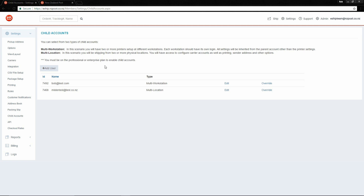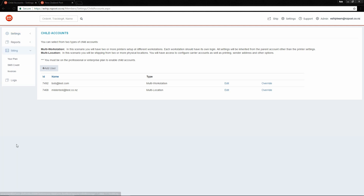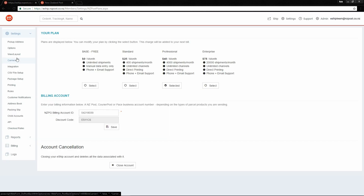Because the plans are free to all New Zealand Post users, you can quite easily just switch to the one you need. To do this, go to Billing, click on your plan, and then choose the plan you require. As you can see, I have the Professional plan selected. Going back, let's create a new child account.